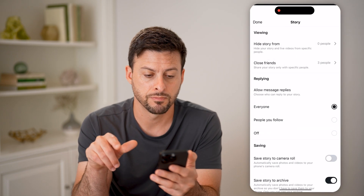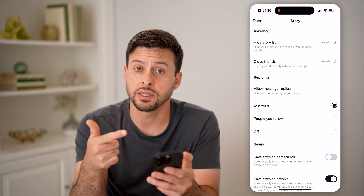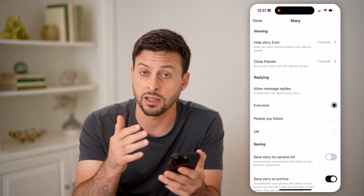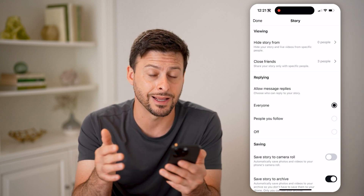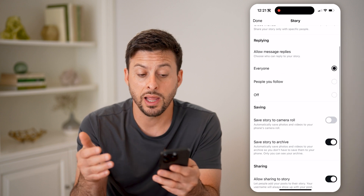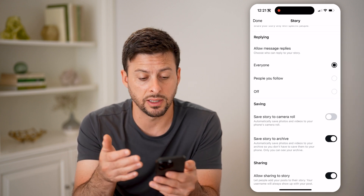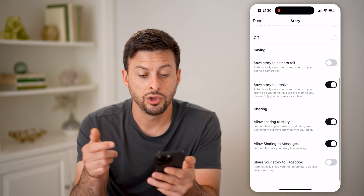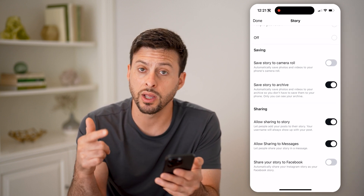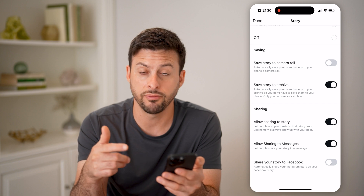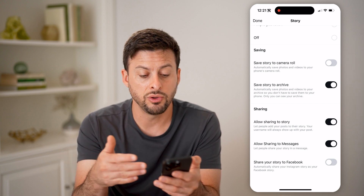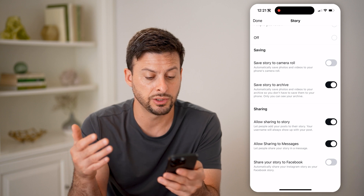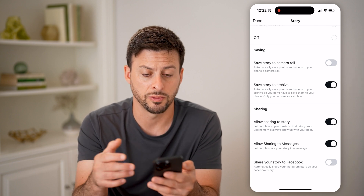Let's tap on that. The cool thing is this allows you to control and customize the visibility — exactly who can and cannot see this story — allowing people to reply to this, maybe everybody or only people you follow. You can choose to save this to your camera roll and your archive, and you can also allow sharing to your story for other people and sharing to messages as well as Facebook.